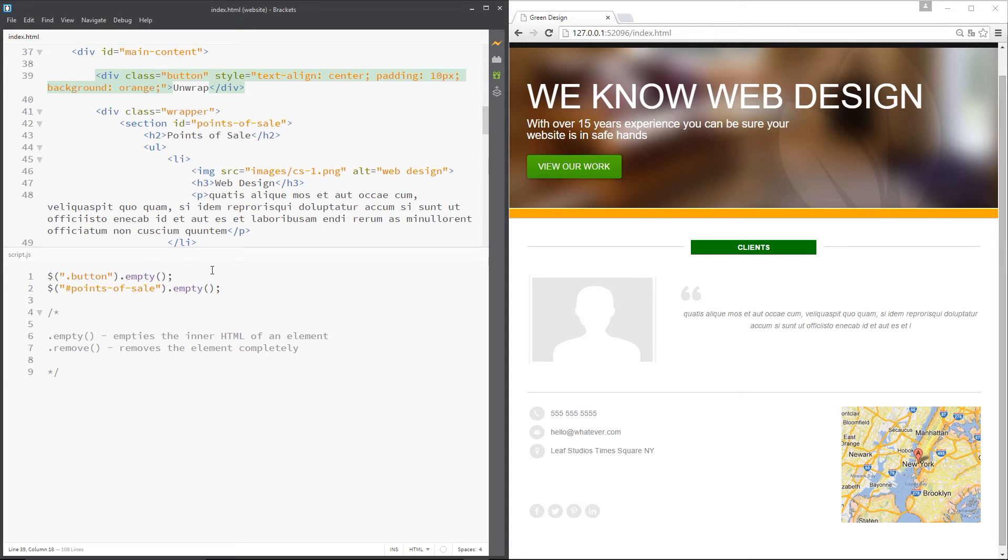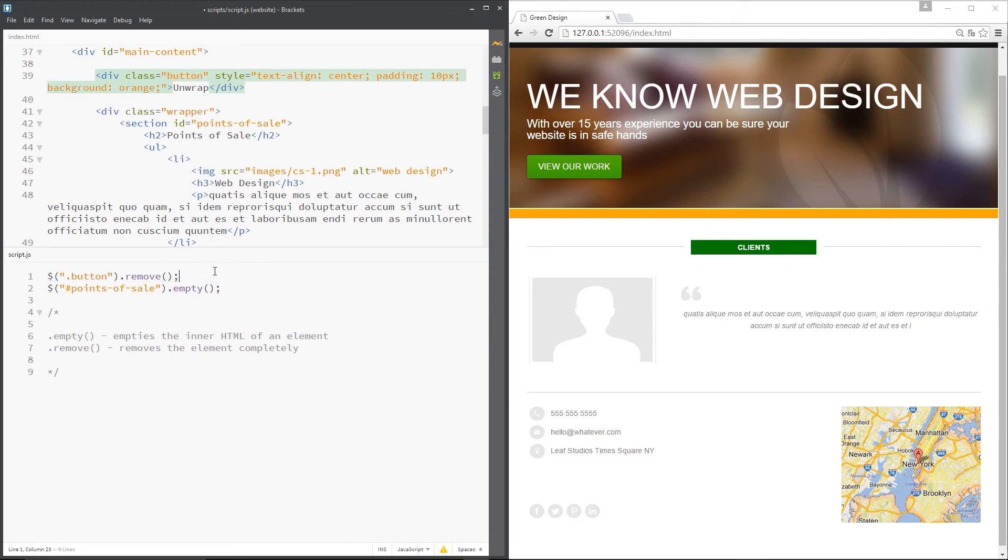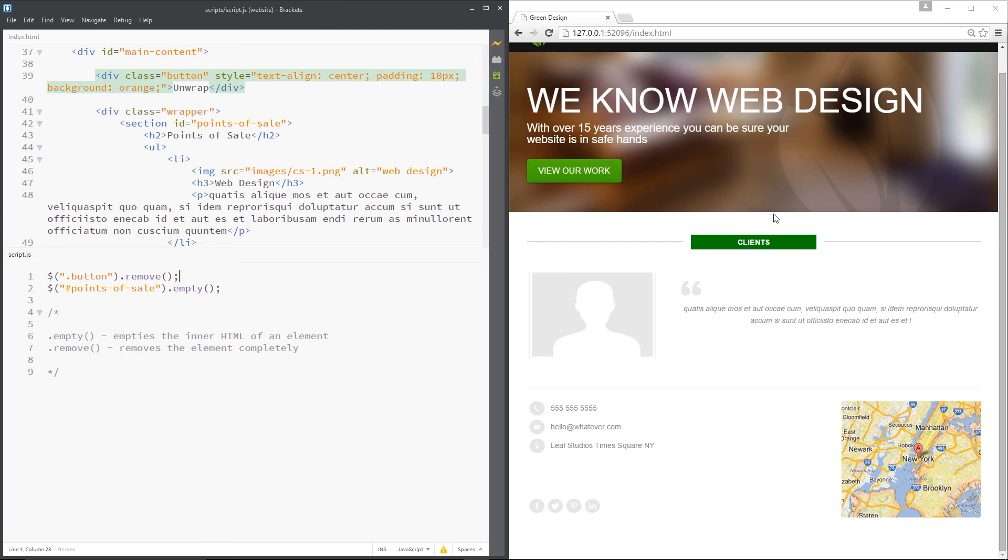All right, so let's try that with the button. Instead of empty I'll say remove, and I'll click save and now you can see that orange button has gone completely. Let's try something else.